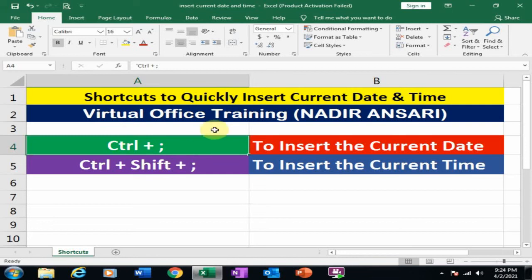Welcome to the virtual office training. Today we will learn shortcuts to quickly insert current date and time.